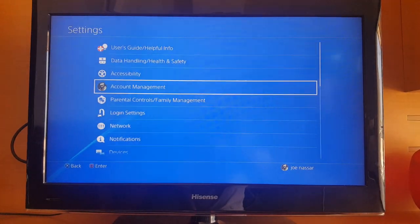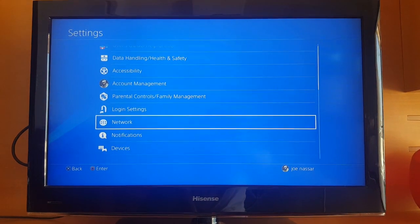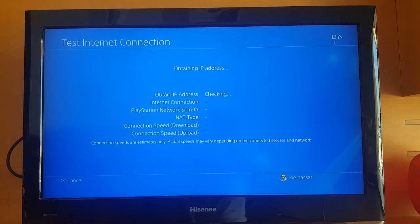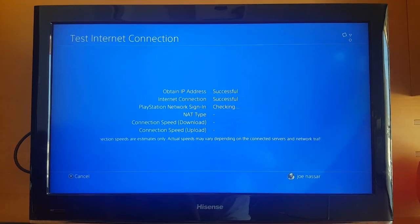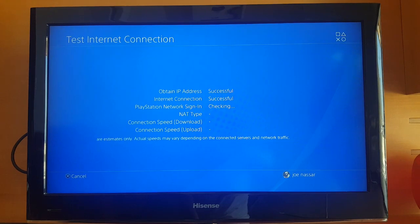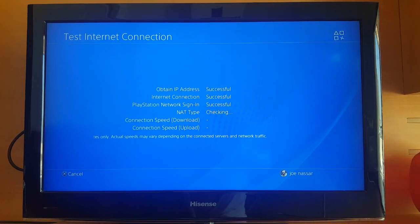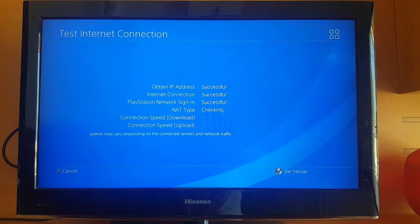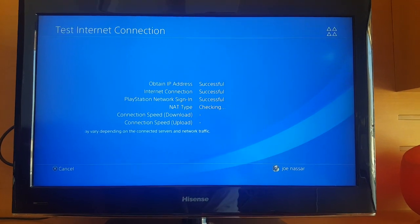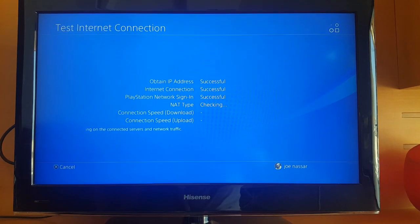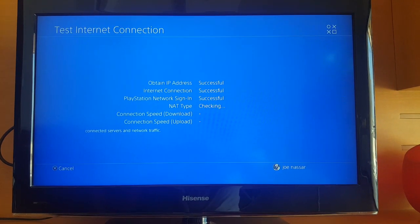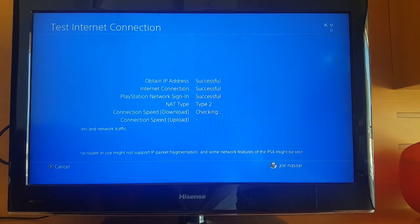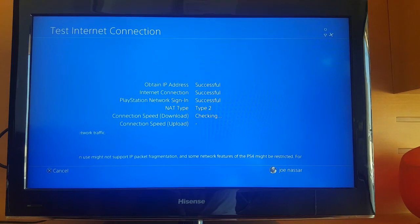Once you've done that, go to Network Settings again and test your internet connection to see where you're at with the speeds. This is very important: in the description there's going to be a link for a list of DNS servers you can try for yourself. Sometimes other DNS settings on this list might be better for you.